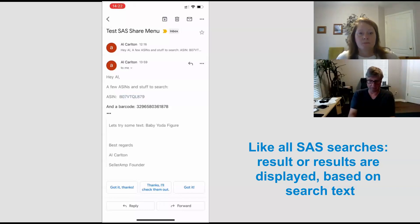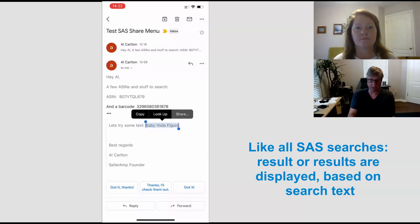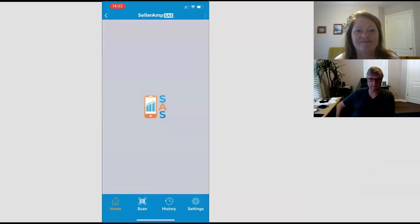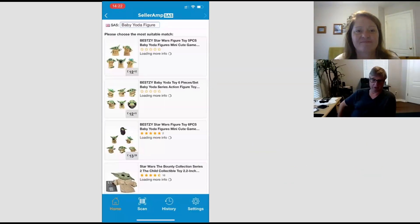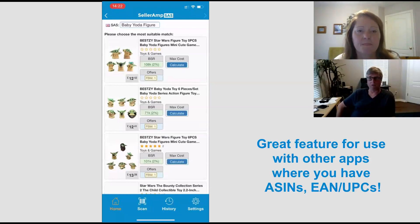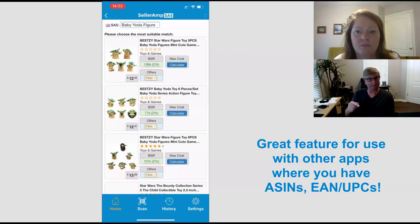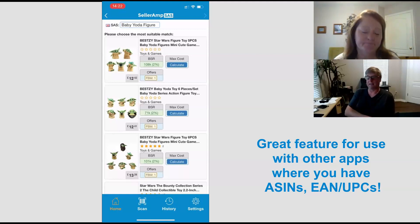But say you're looking for just plain text — like if I do a baby Yoda figure, do share from there, then it will just show you — it's just like doing a standard search. What we're finding it's really useful for is if you're using another app that has ASINs, like Seller Toolkit — you can go straight on your mobile from an ASIN in Seller Toolkit, check it, and analyse it in SaaS.